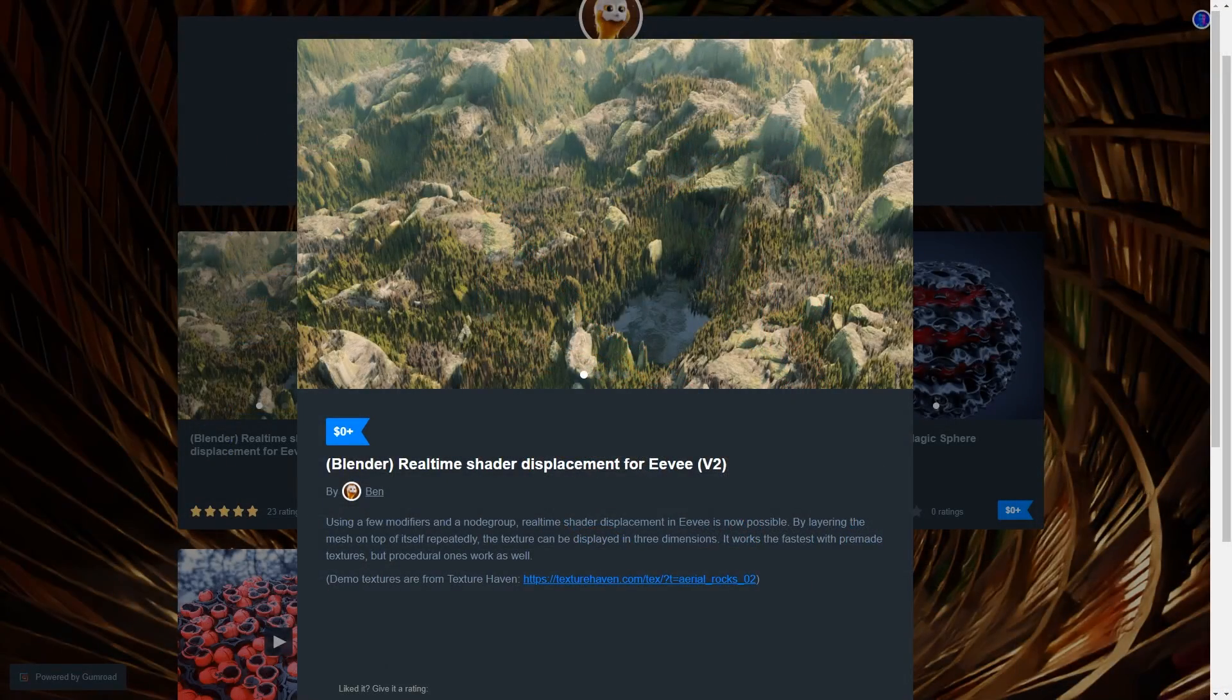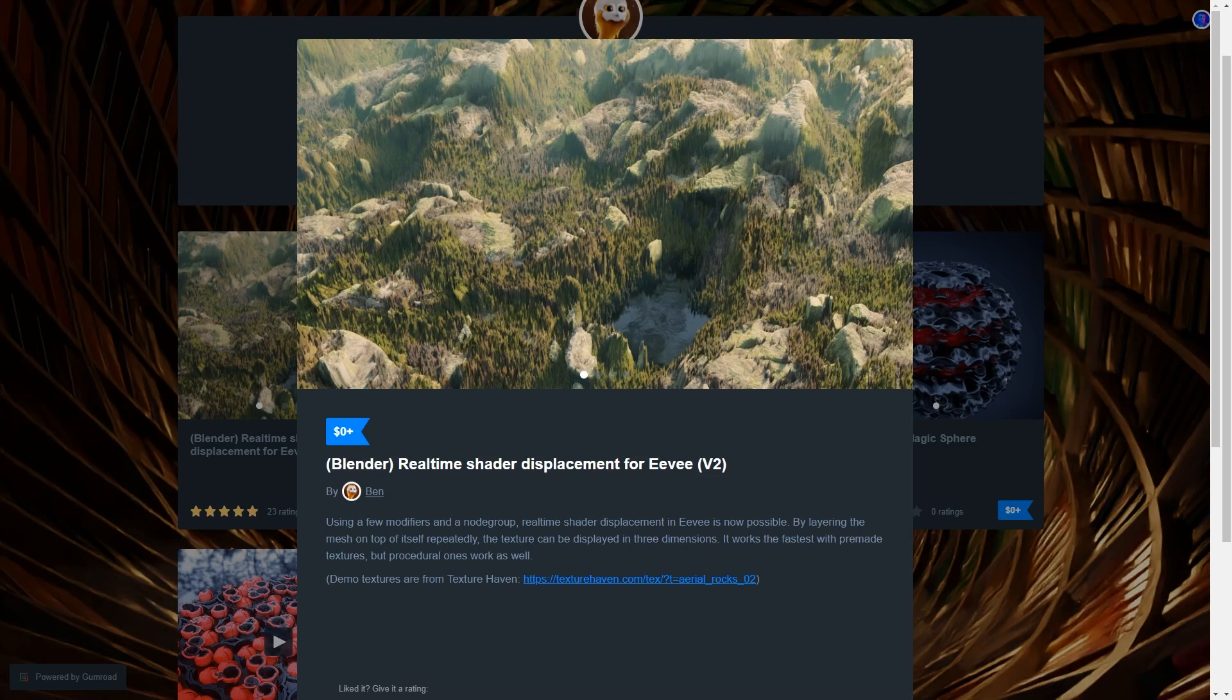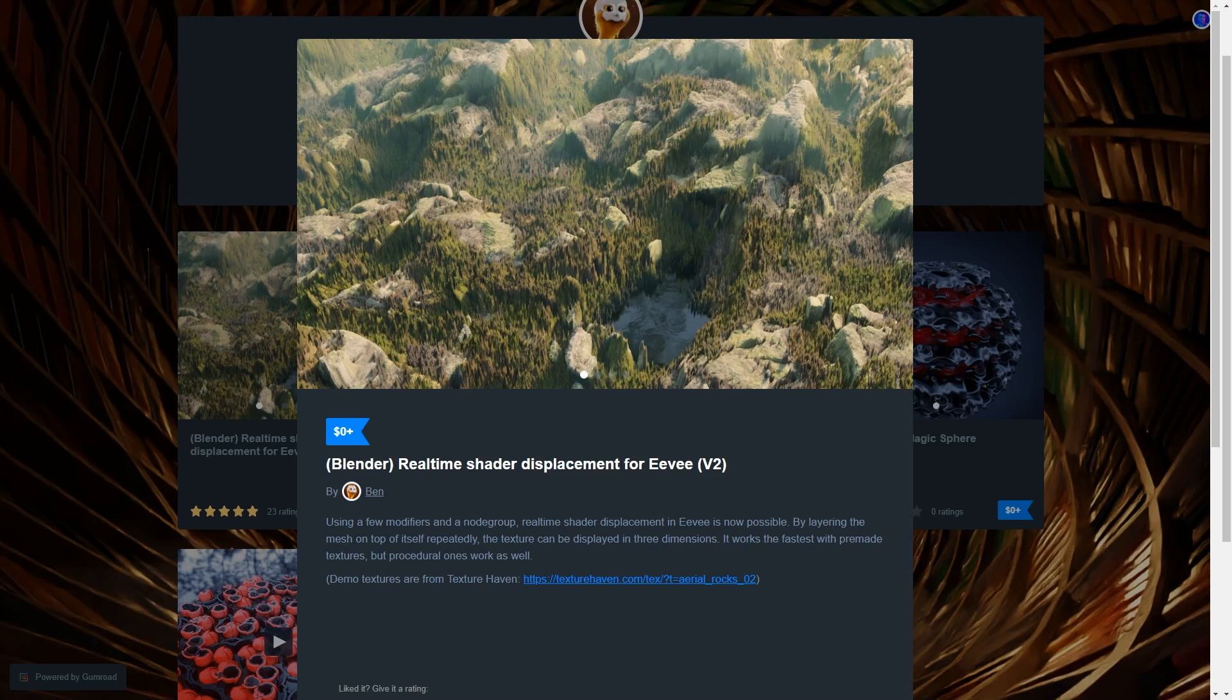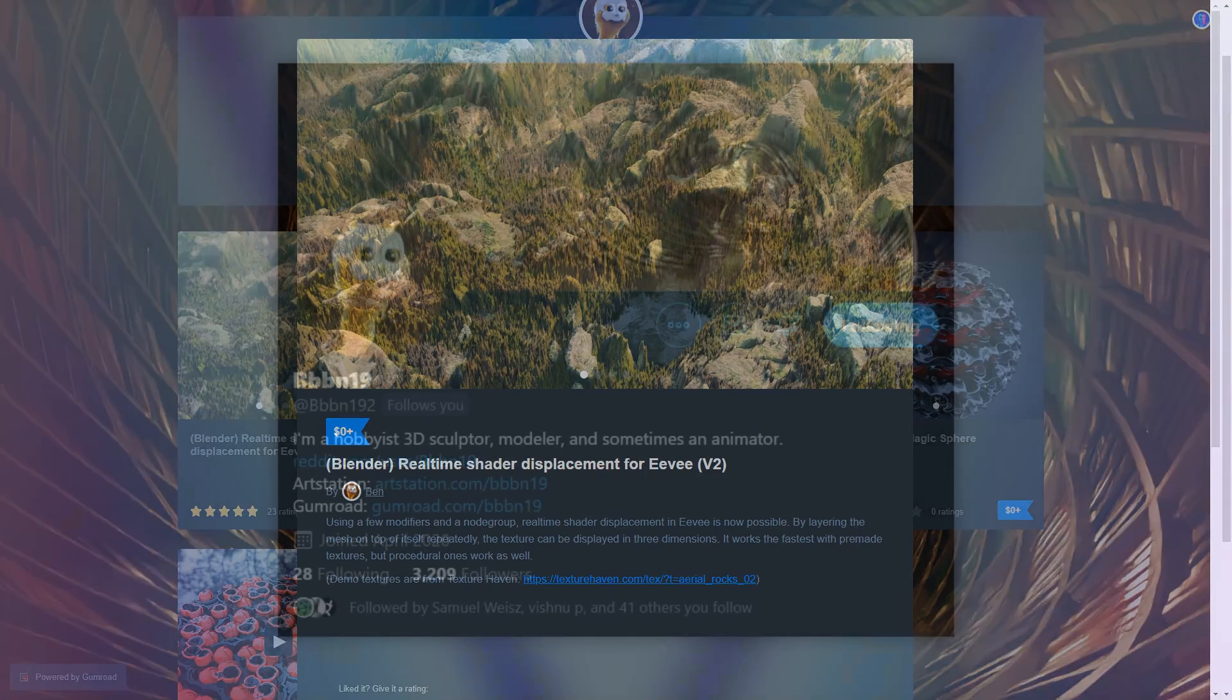So yes, that's where we're going to leave it for now. If you want to give this a try, pick it up for free using the link in the description, and if you're feeling generous, then maybe leave Ben a donation. Make sure to check out his Twitter as well, he posts really cool experimental work on there quite frequently. So yes, that's where we're going to leave it. Thanks for watching everyone, stay safe, and I'll see you next time.